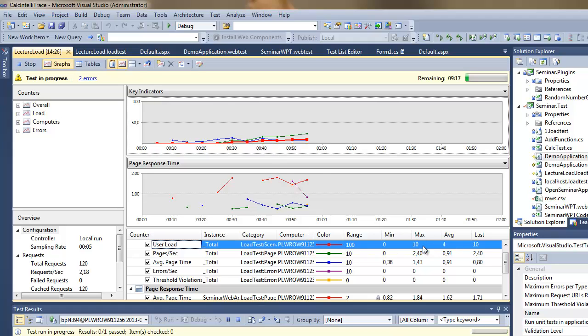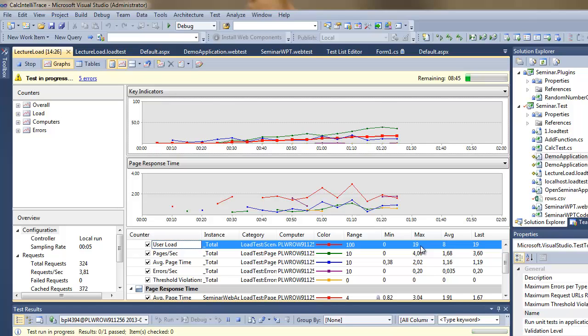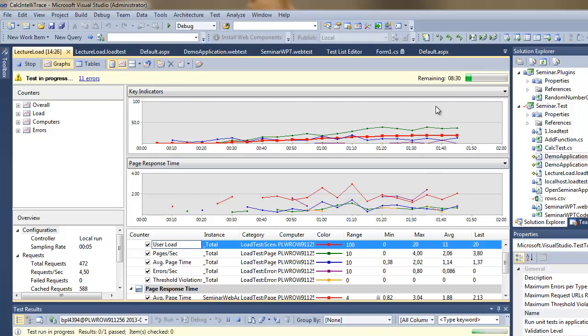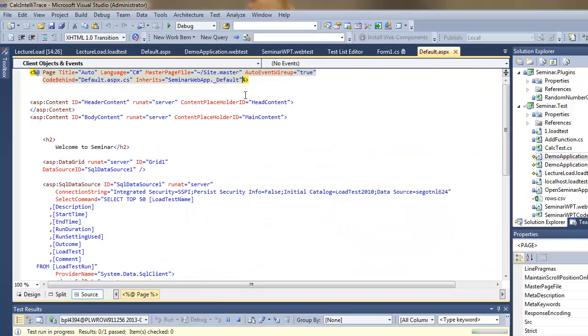You can see the number of virtual users identified by this red line. So it's increasing, I speed up a little bit here, the time so that you will have more data.